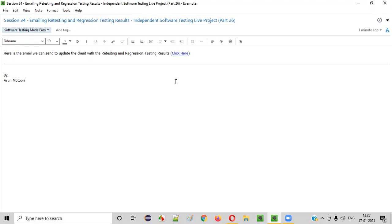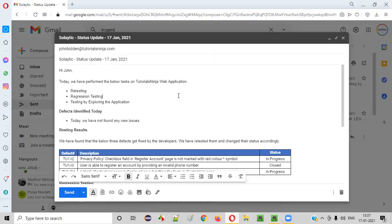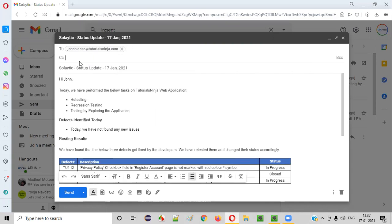In this session I'll show you how to send the email with the retesting and regression testing results that we performed in the previous session. So let me show you the email that we can send to the client for updating him with these results. So here is the email. I'm just writing some dummy email addresses here.